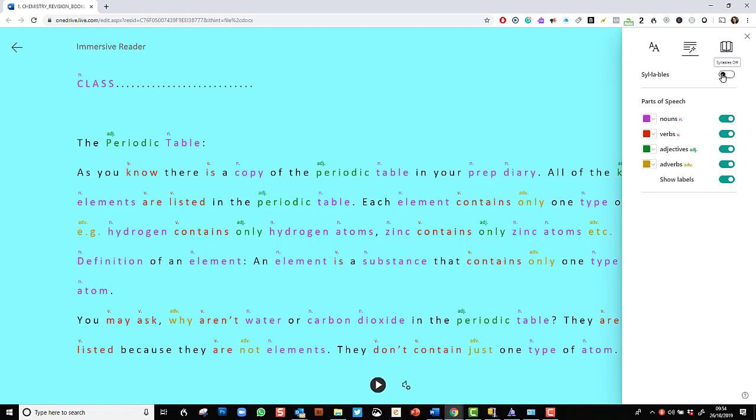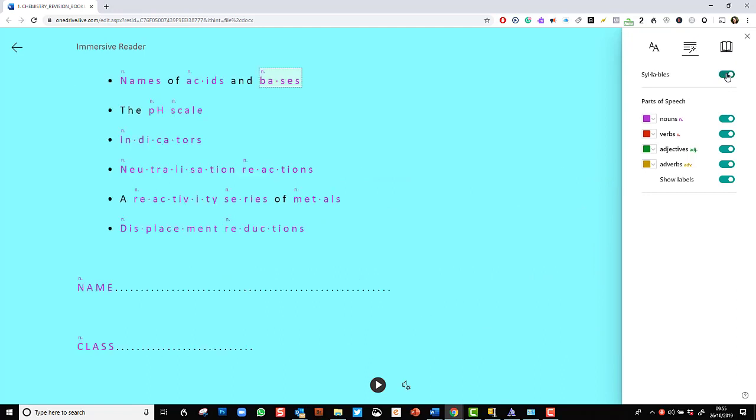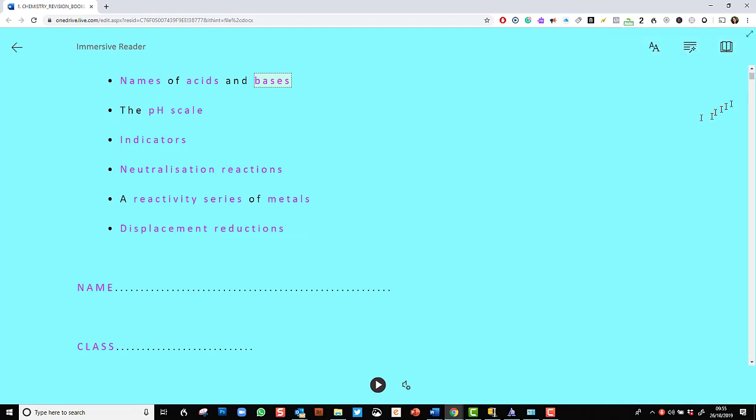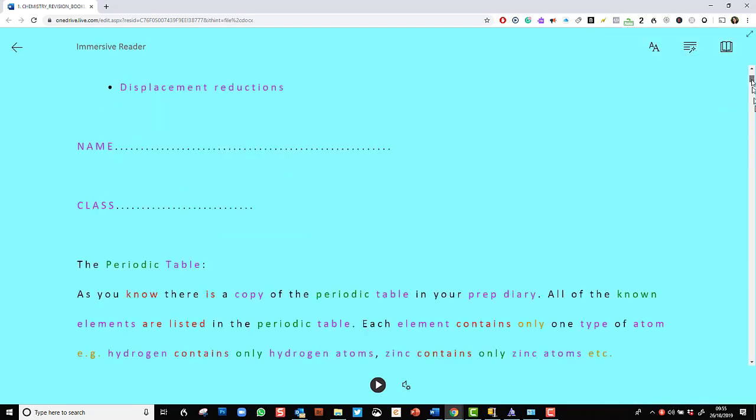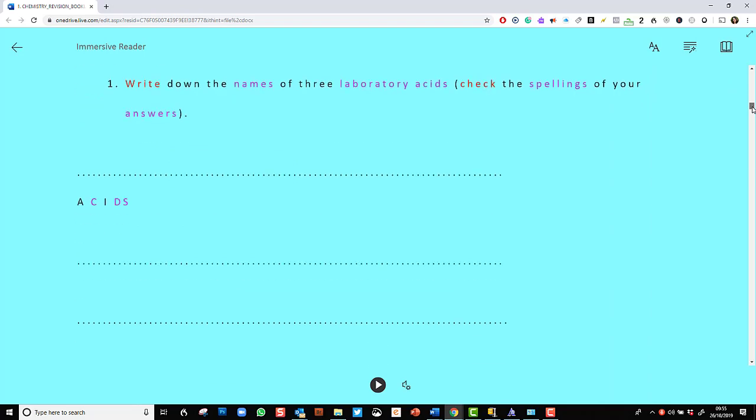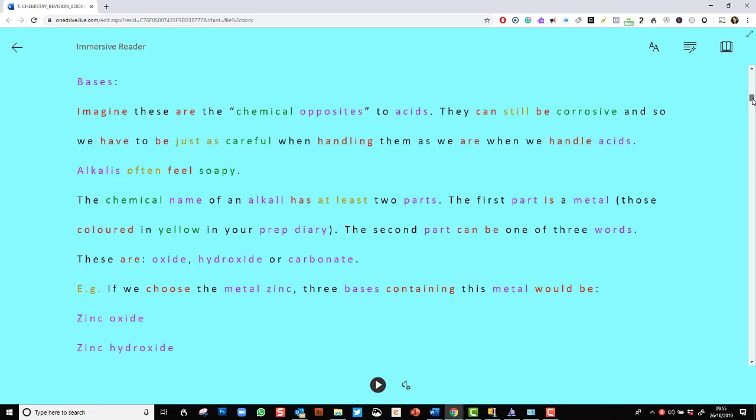So I'm going to put on syllable division, and then I take it off. And I can take off the labels. So I just have the colour codes now, as opposed to all the different labels, which does make it rather busy.